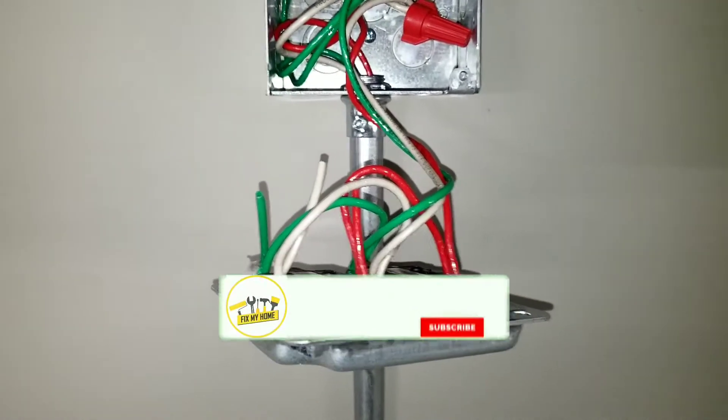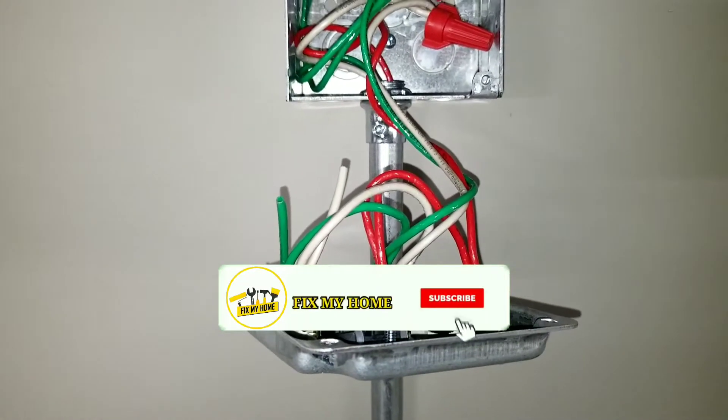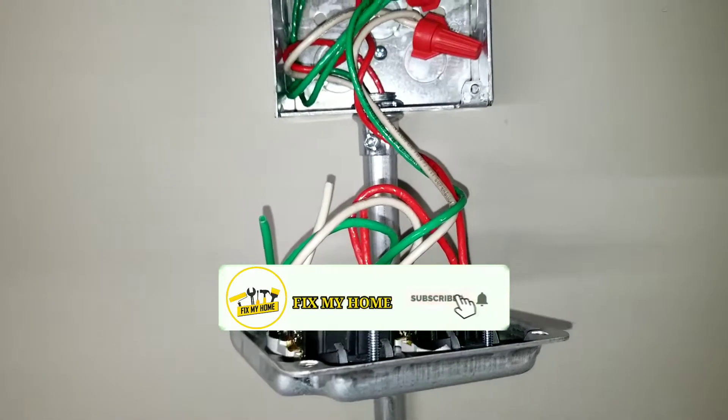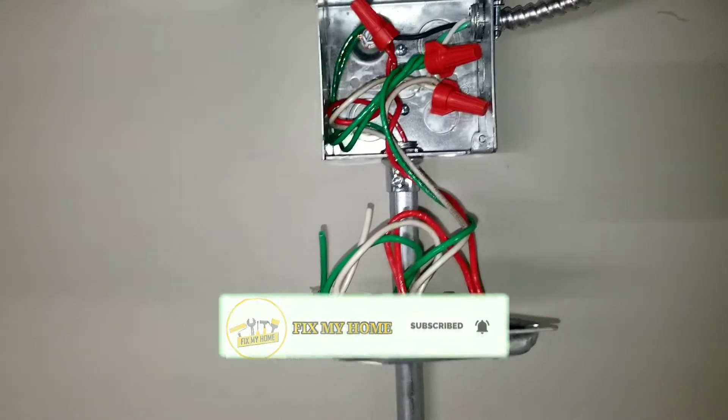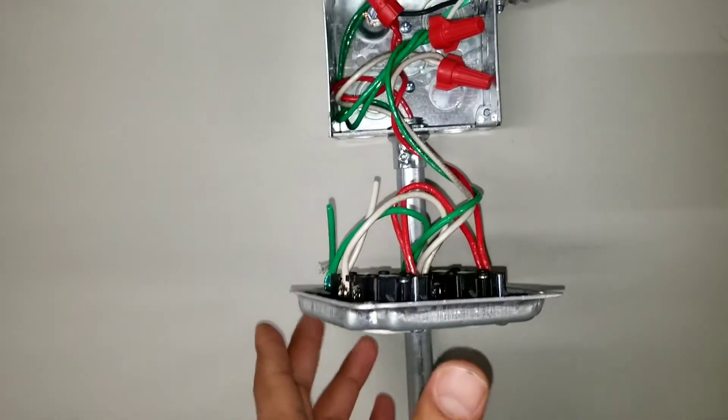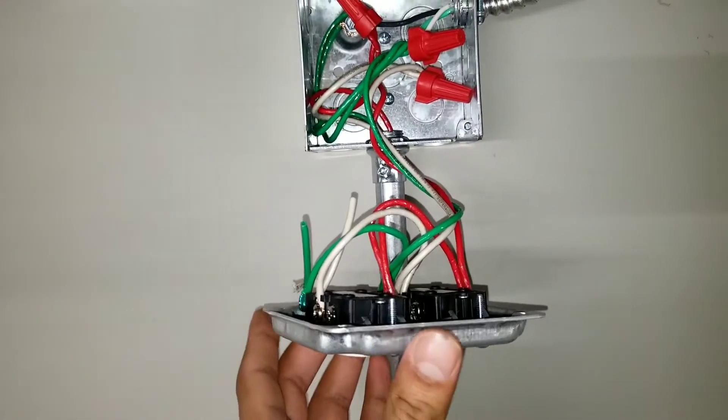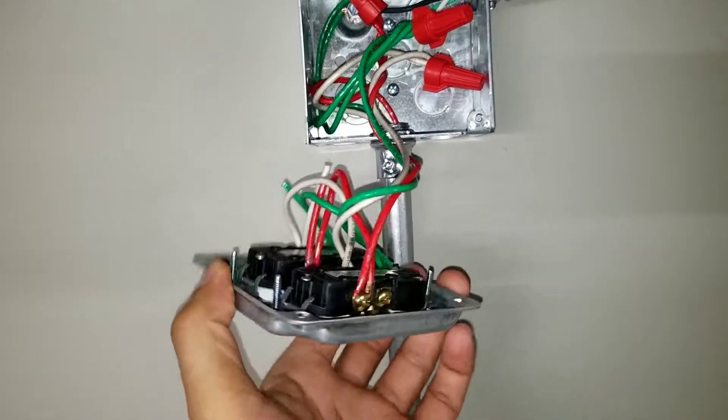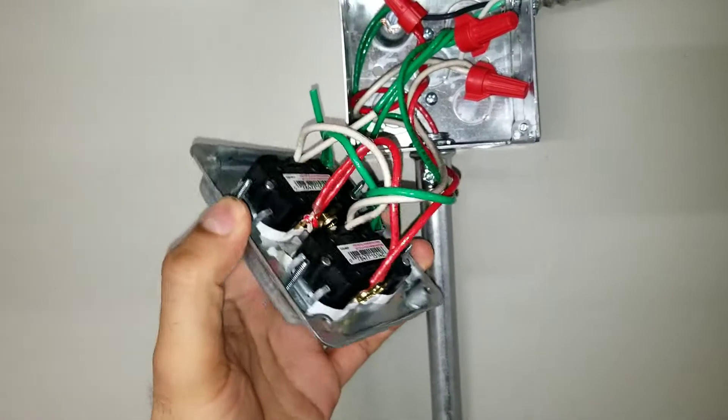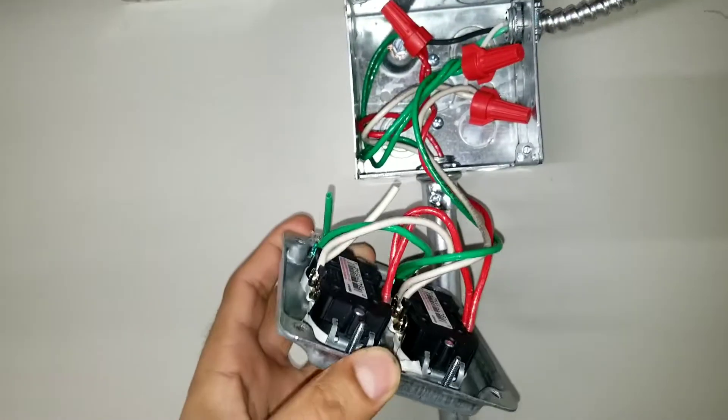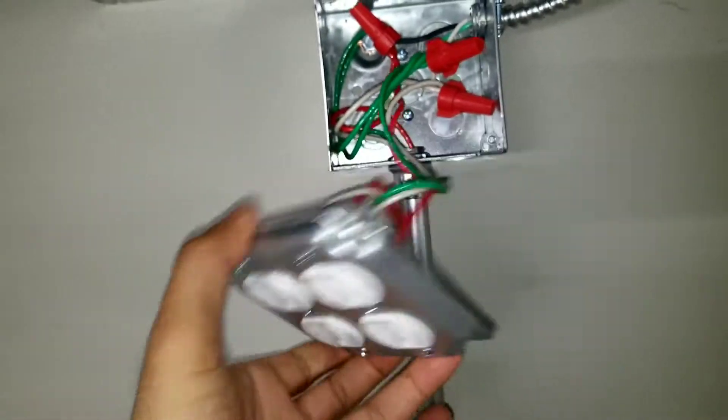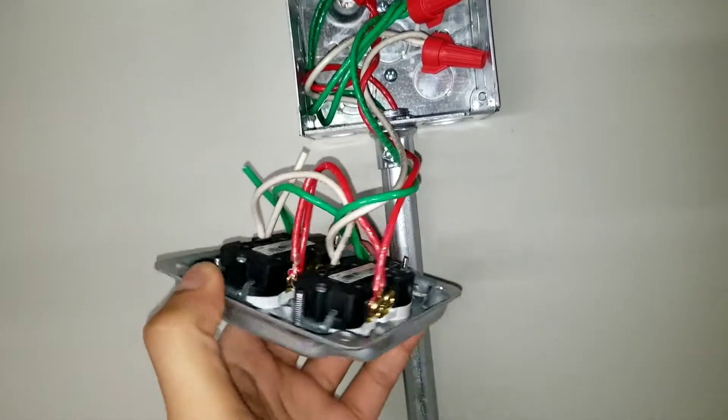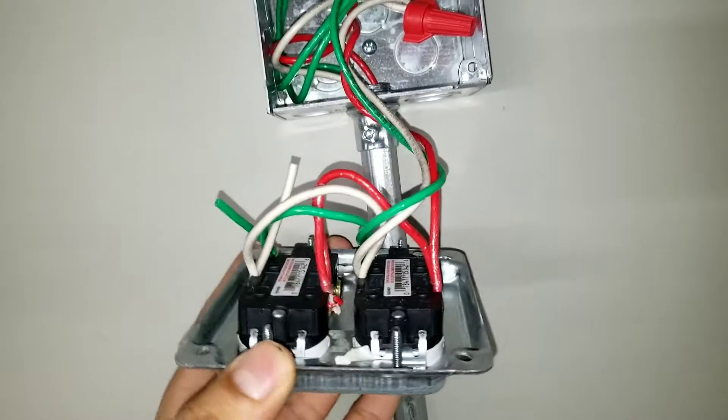What's up guys, I'm Sean. Welcome back to Fix My Home channel. Today I want to show you how you can wire the double side outlet. So this is the double side outlet. I already did the wiring, I just want to explain how you have to do it.